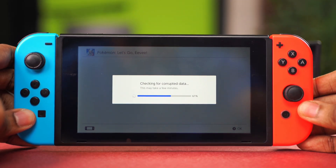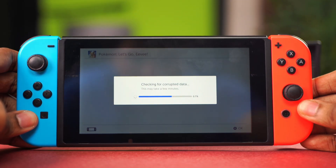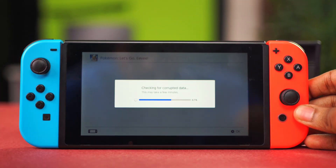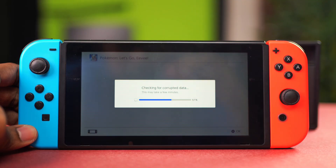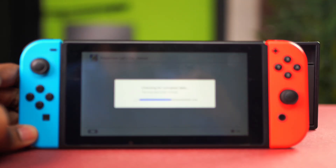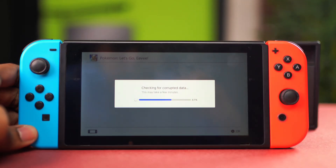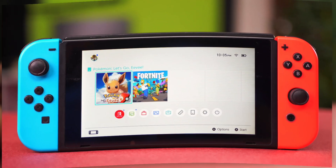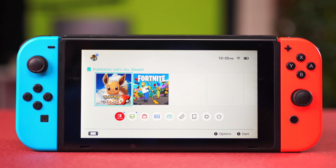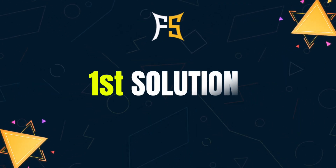If your Nintendo Switch says corrupted data has been detected, then in this video I'm going to show you how to fix it. This issue is usually happening due to some incomplete game download or update, or sometimes some bad data stored in your micro SD card. Here's what you can do to fix it.